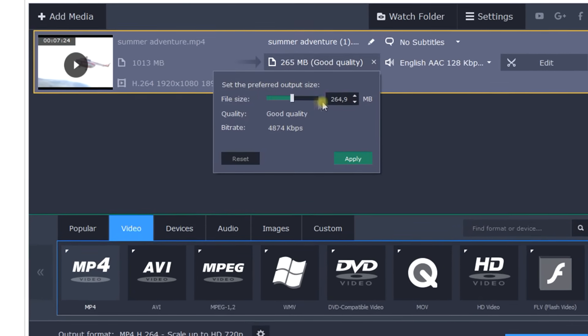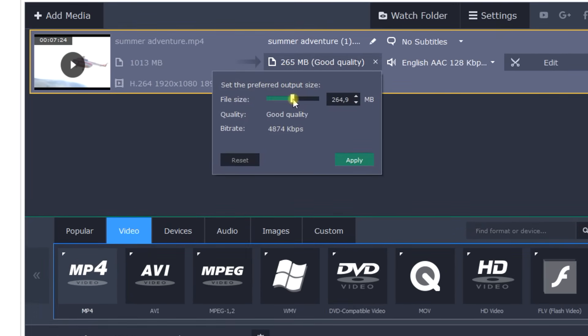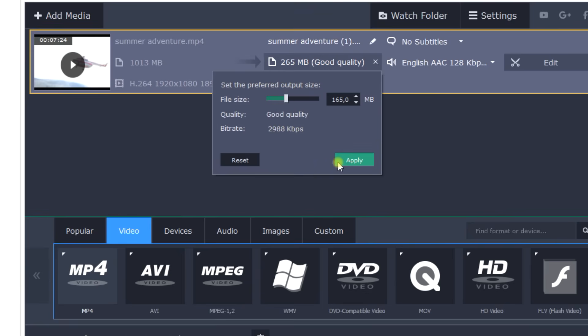Probably the best option is to modify the bitrate. Click the output file size. In the pop-up window, use the slider to select the desired output file size. You can make the file smaller by applying a lower bitrate while keeping the same format and resolution. When you are satisfied, click Apply.